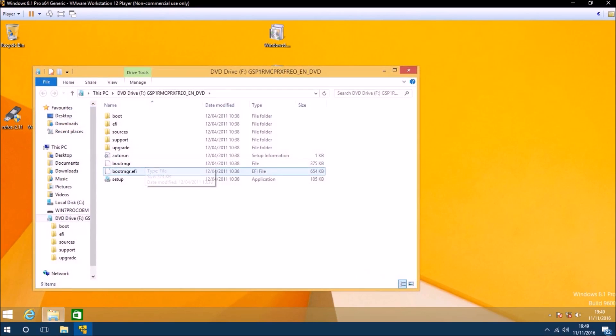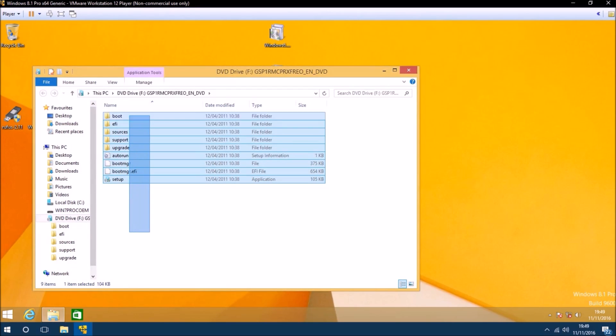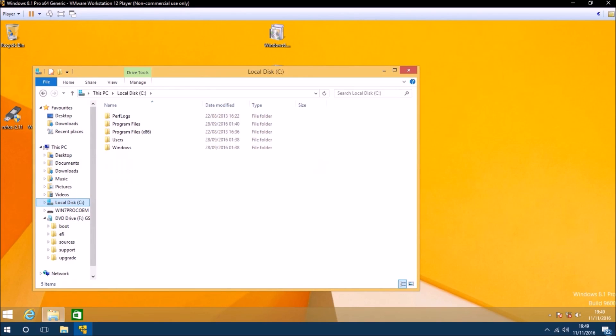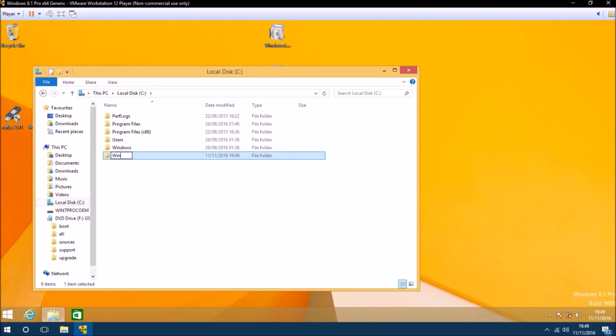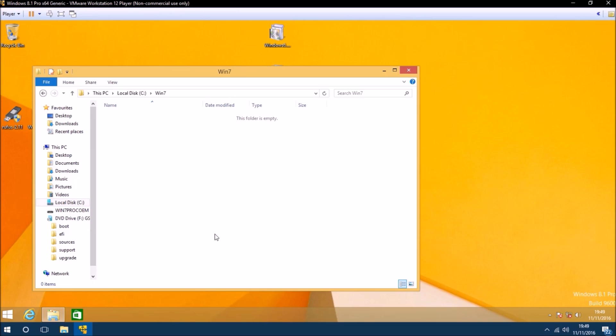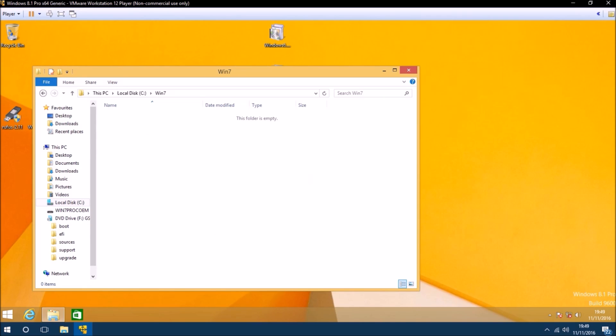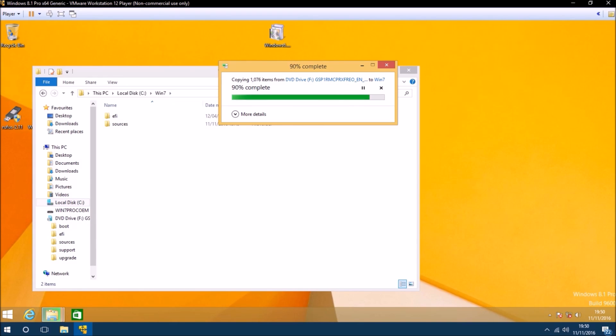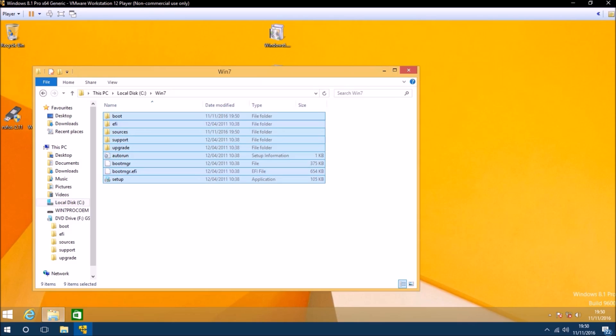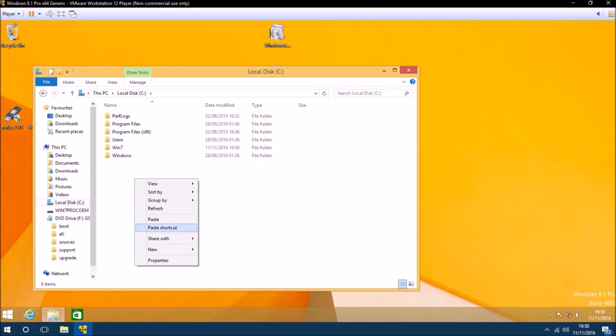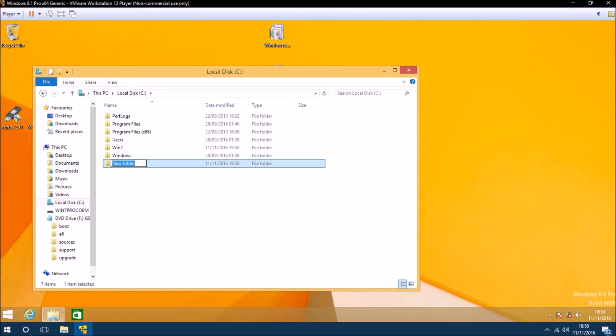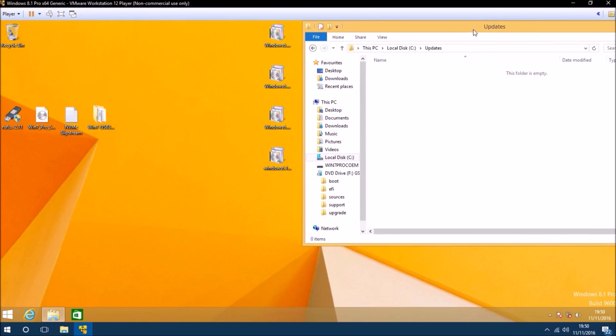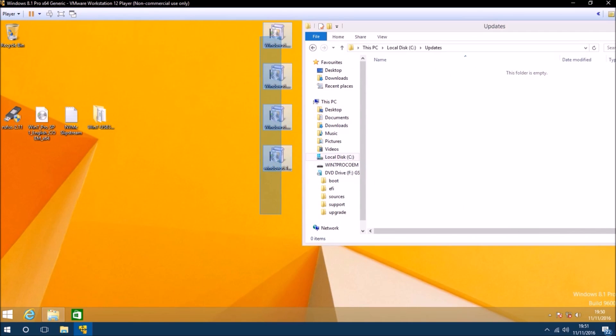The first thing I want to do is mount the ISO and copy all the files. I want to make a new folder on C drive and call it Win 7 with no spaces, and paste all the files from the ISO to this folder. Next thing I want to do is create a folder called updates directly on the C drive and copy the following four updates to it.